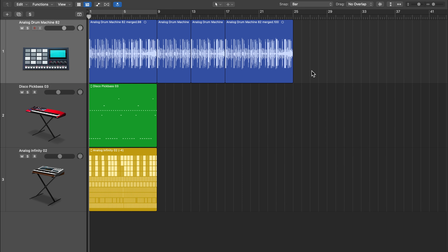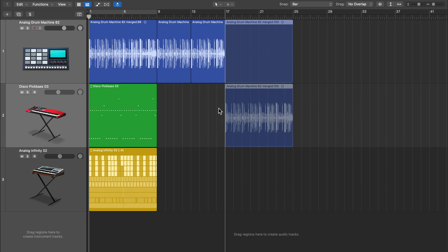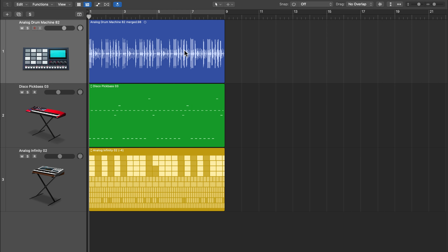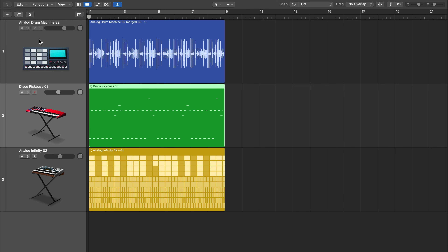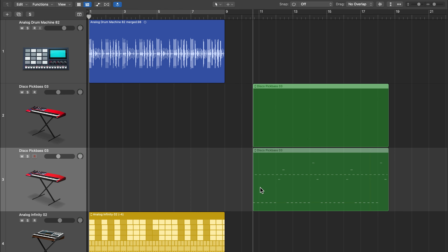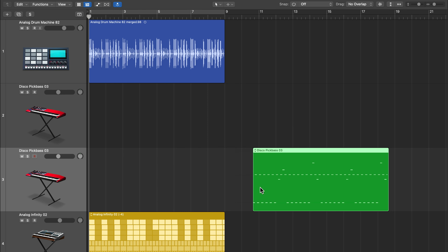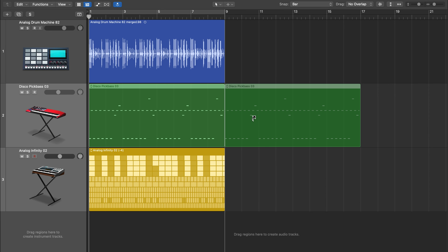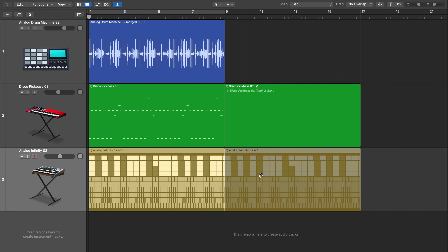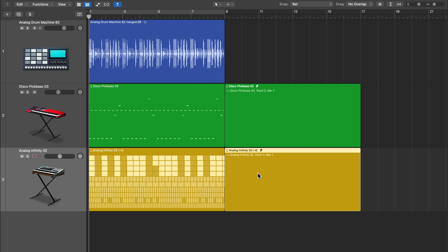If you hold shift while you move a region, it keeps its original position. This is a little different when working with MIDI and pattern regions, especially when duplicating. If you duplicate a region while holding shift, you'll get this little arrow icon — what this does is it creates what's called an alias. This also works for pattern regions.